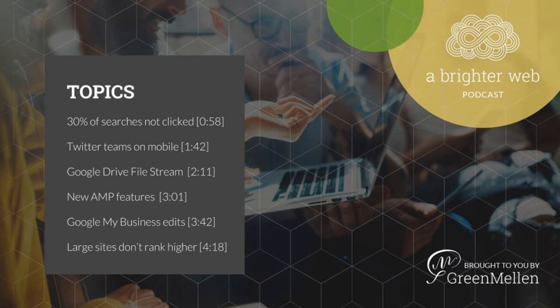The way the numbers stand now, according to the article in Search Engine Journal, is the first organic result gets about 21% of the clicks on a page, number two gets 10%, number three gets about 7.5%, and they add up to about 70%, meaning 30% go to an ad or to the knowledge box or other places, never click anywhere else.